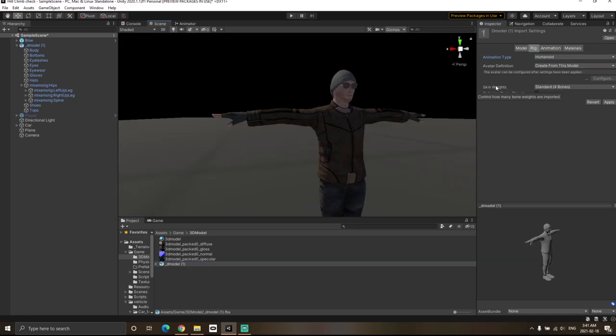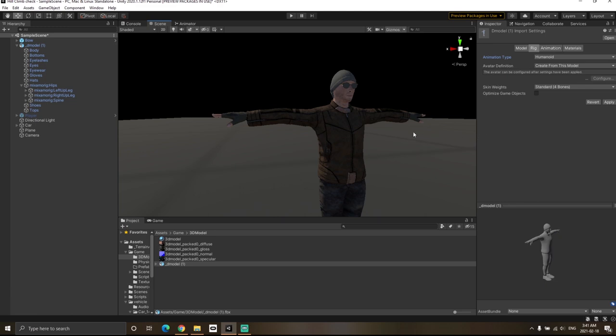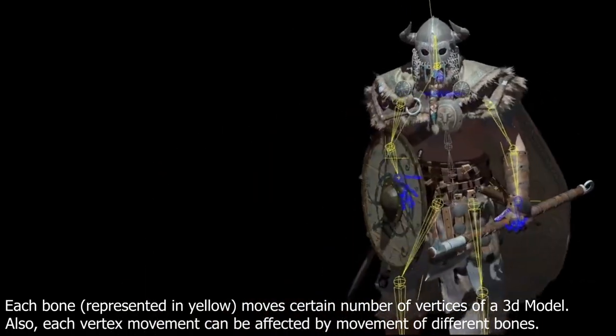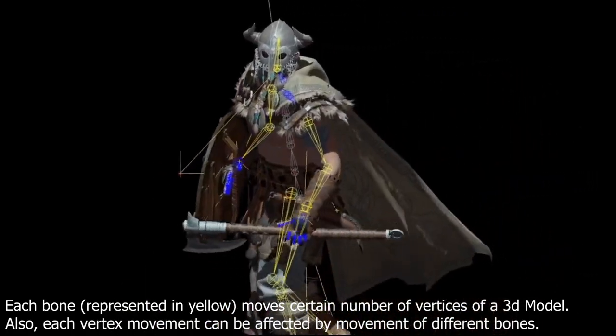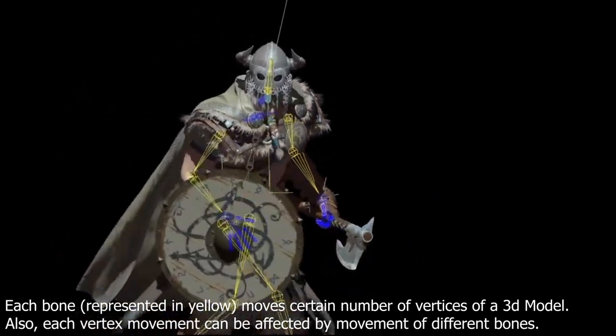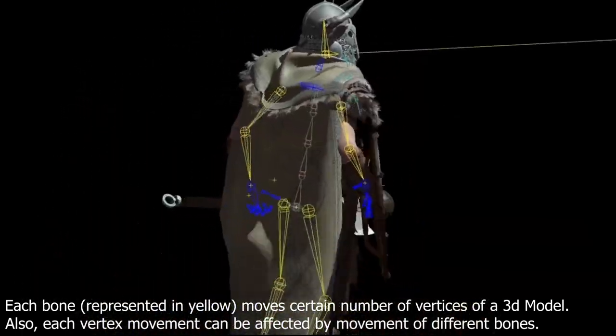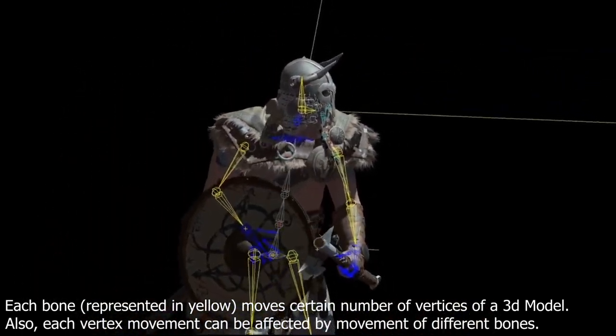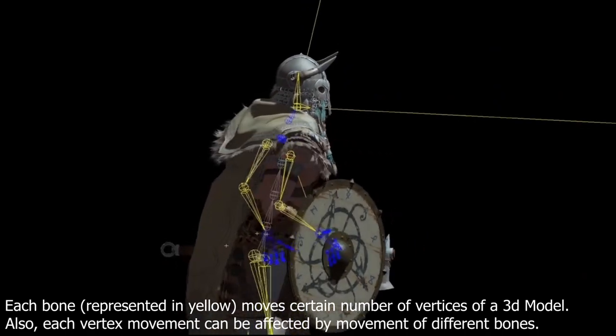The next option is skin weights, which basically means how many bones you want to use to move a single vertex on your character. The whole point of doing this is to animate our character, which means moving the vertices depending on the animation. The bones are used to animate our character and move each vertex.